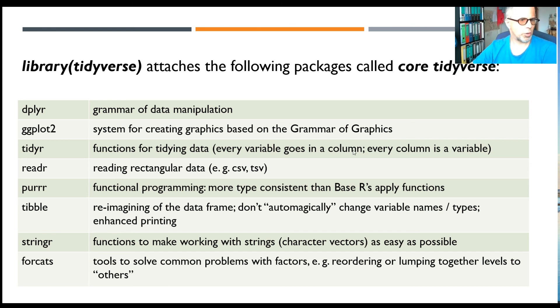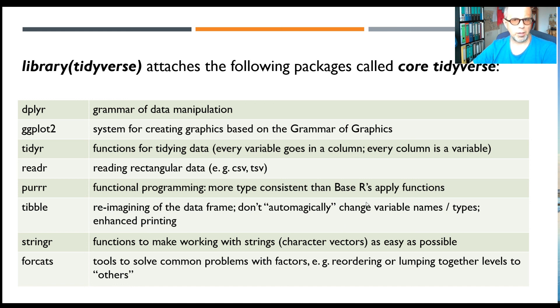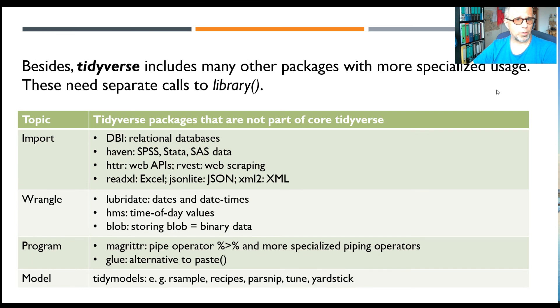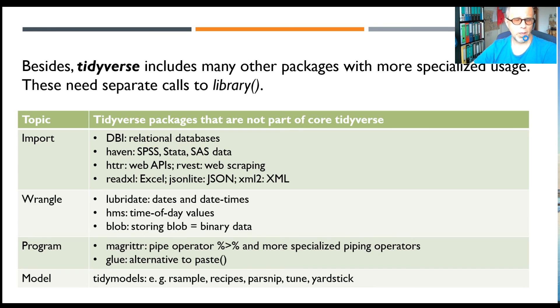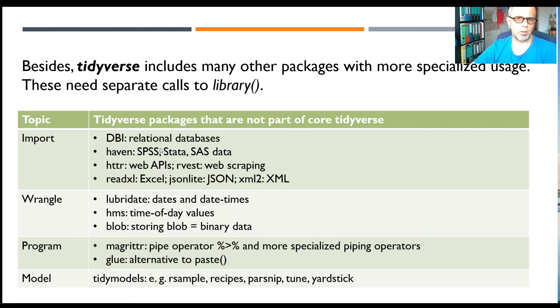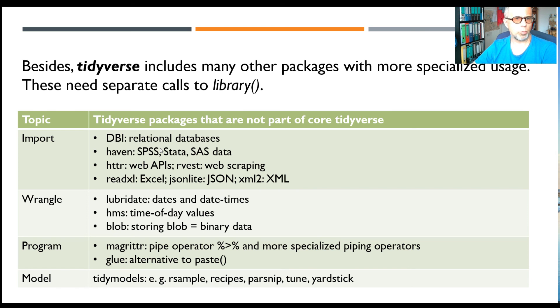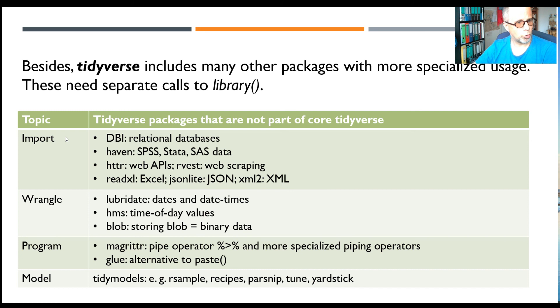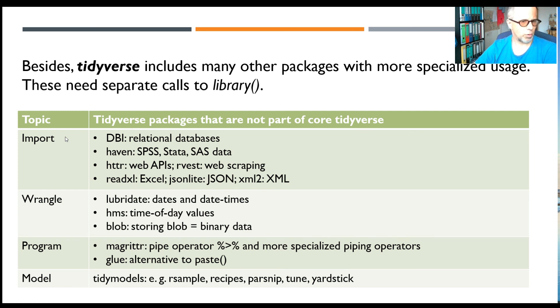If you're not so aware of tidyverse packages, here's a small overview for the core tidyverse: dplyr, ggplot2, tidyr, readr, purrr, tibble, stringr, and forcats. The tidyverse offers still more, but the packages here with more specialized usage are not automatically loaded as you call library(tidyverse).